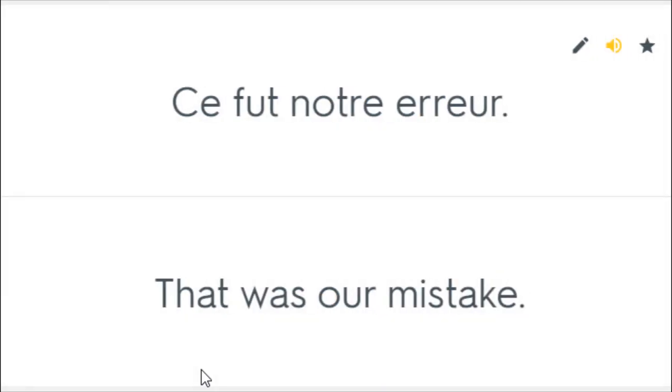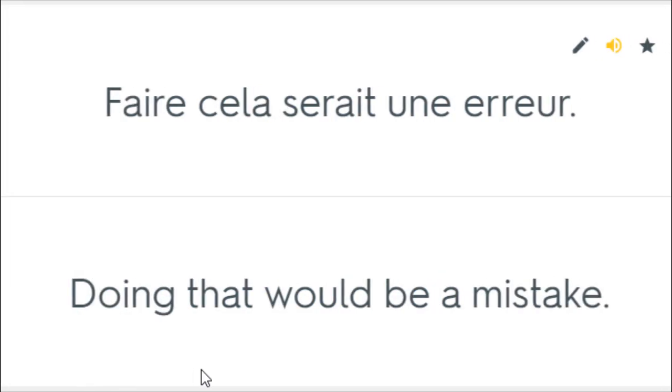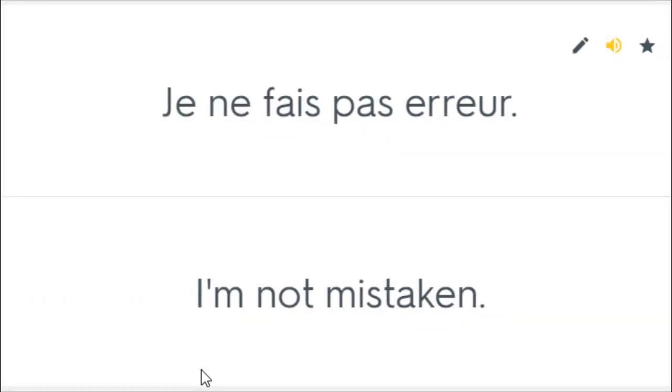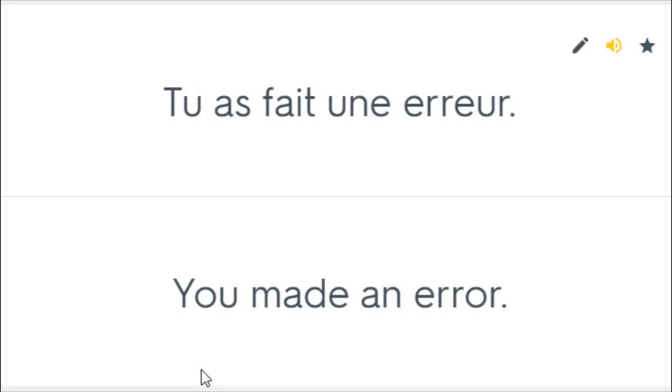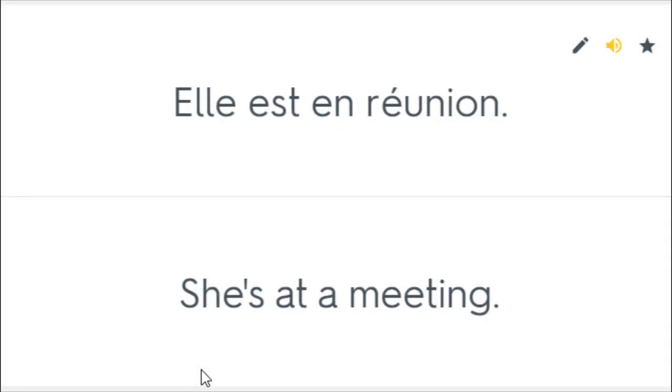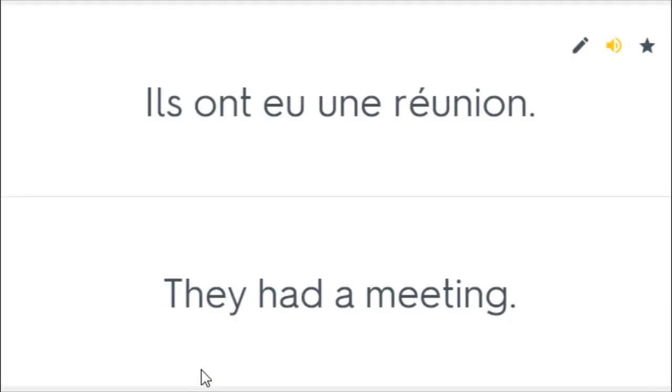Ce fut notre erreur. That was our mistake. Faire cela serait une erreur. Doing that would be a mistake. Je ne fais pas erreur. I'm not mistaken. Tu as fait une erreur. You made an error. Elle est en réunion. She's at a meeting. Ils ont eu une réunion. They had a meeting.